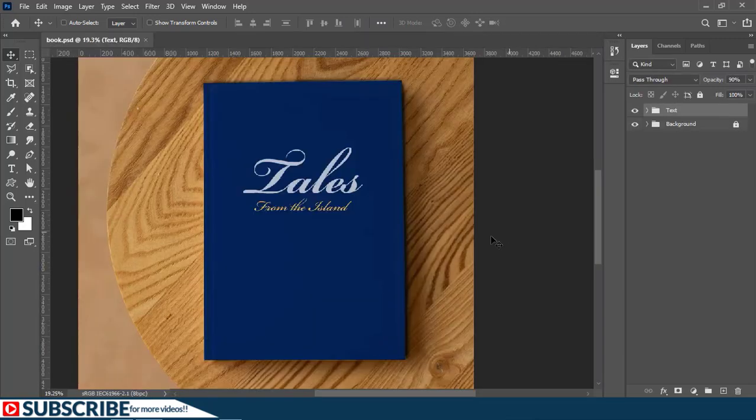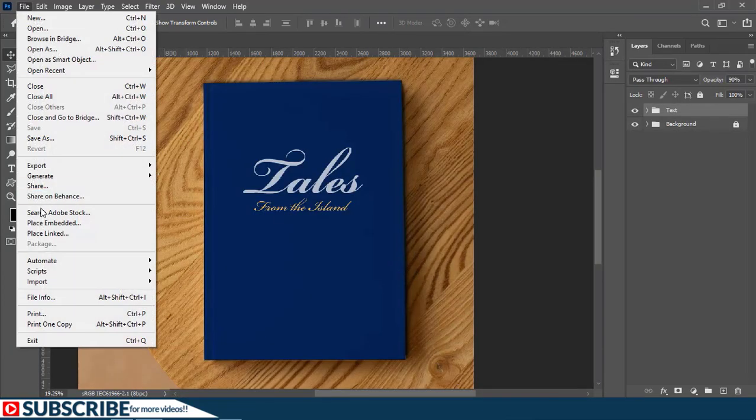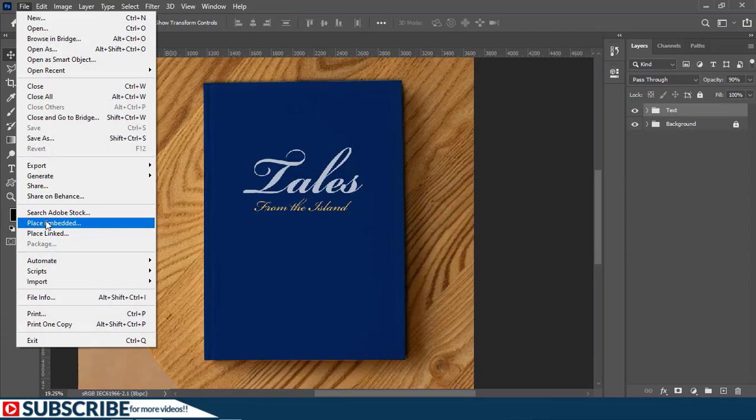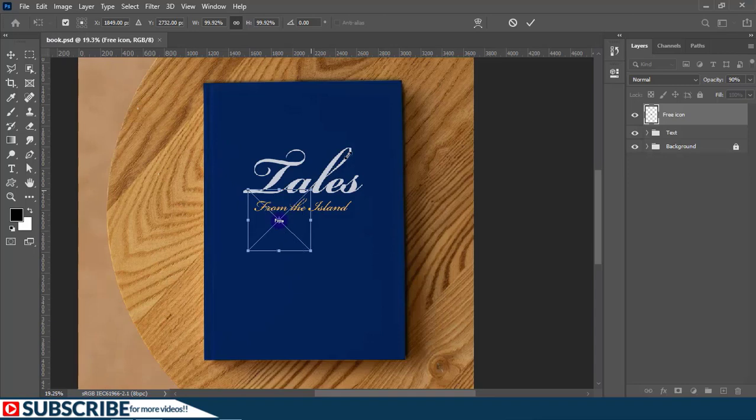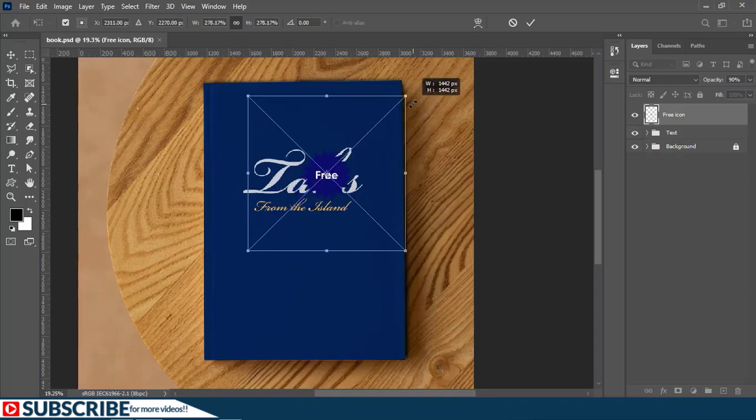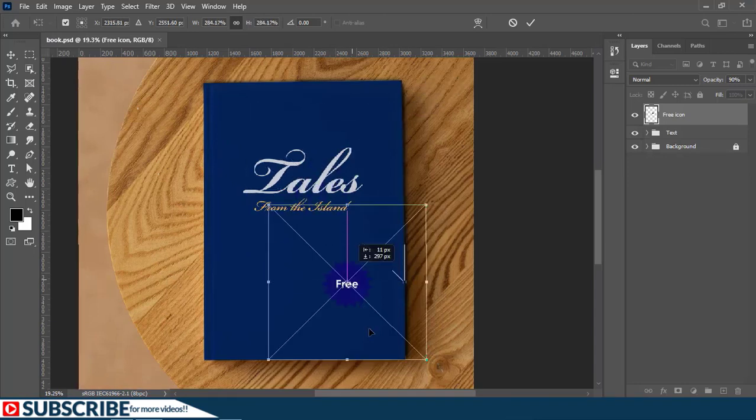To import the icon I'll go to file and then I choose place embedded, then I'll choose the free icon and put it here.